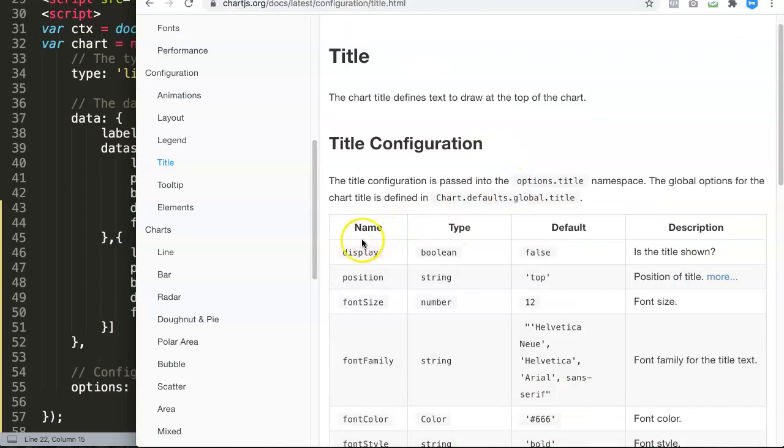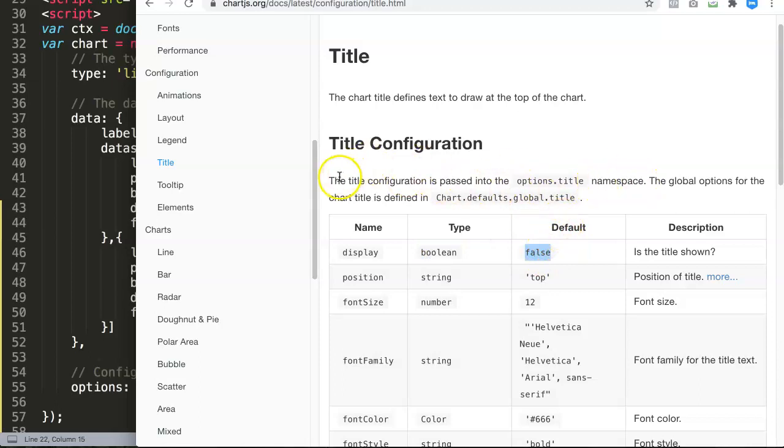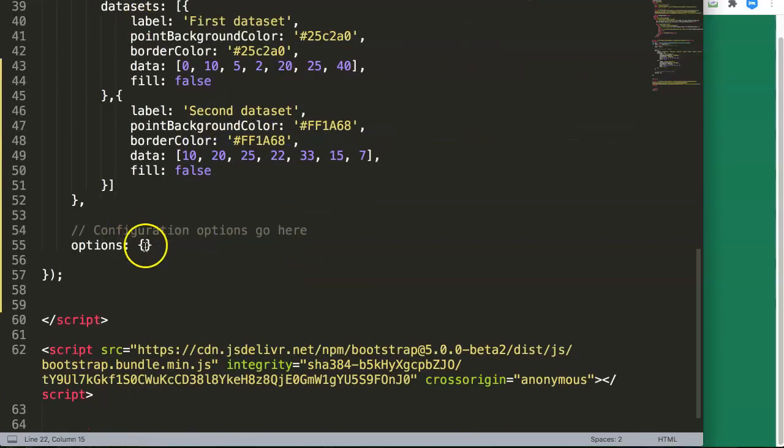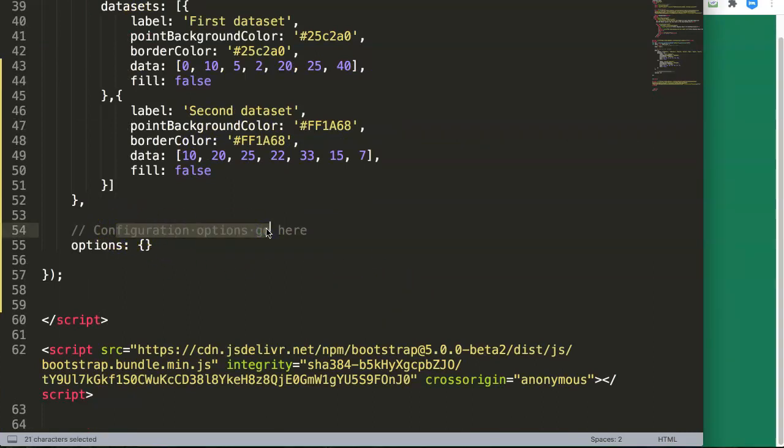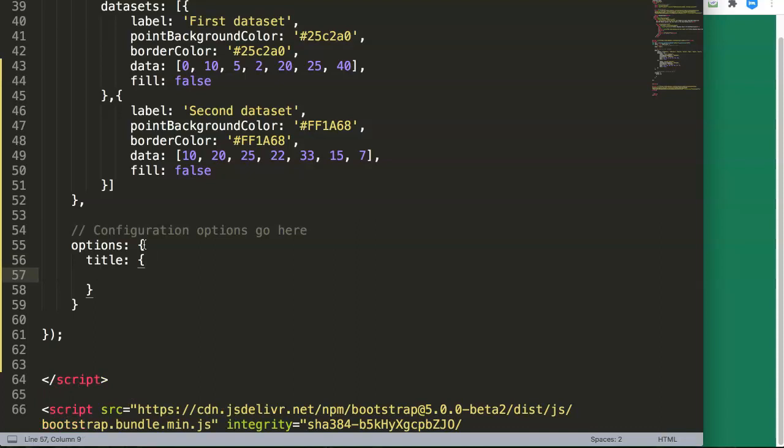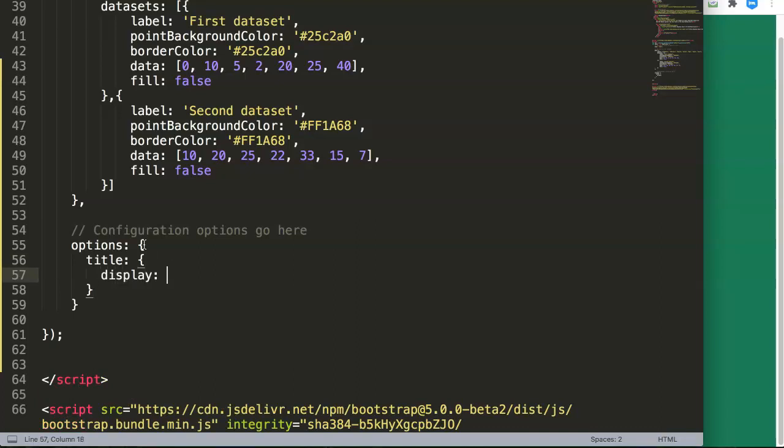You can see here this is the display, and it's a boolean. By default it is set on false. The title configuration has a namespace of options.title. This is very important - it should be in the option settings. Does it show the title yes or no? Well, by default it is set to false, but let's adjust it. So remember, this is the configuration options where we want to pinpoint it. We're going to pinpoint it here: title, and then in here the curly braces.